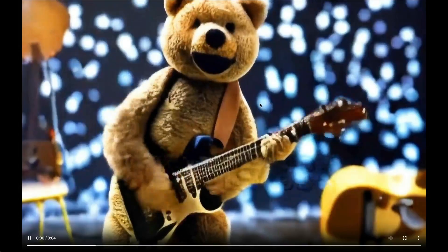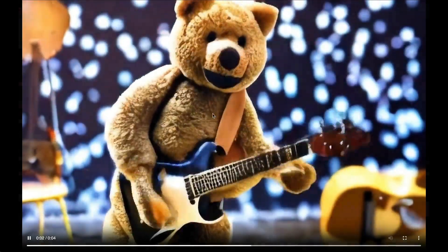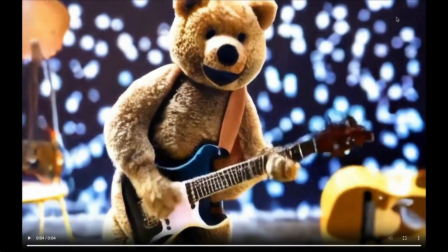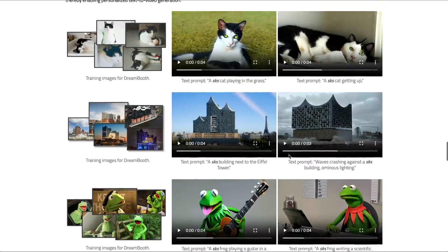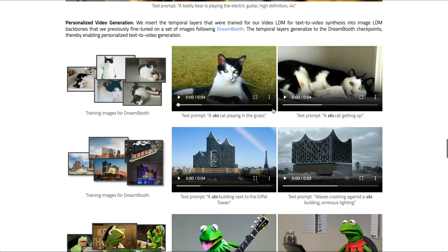You can open the video and see the details — the details are quite good. The background blur is good. It's extremely detailed and you can see a lot of fine details here.